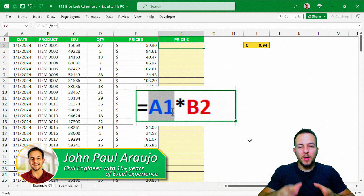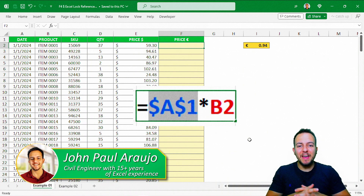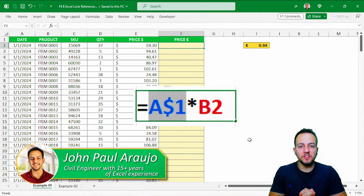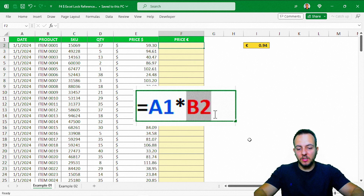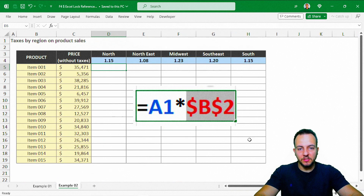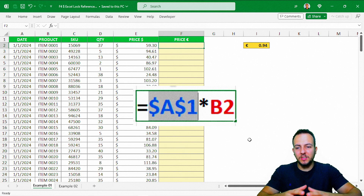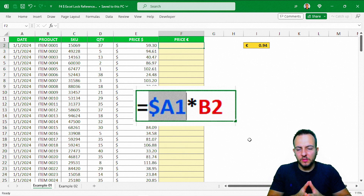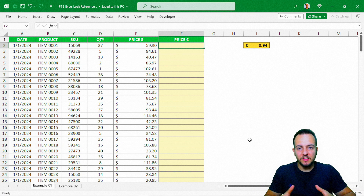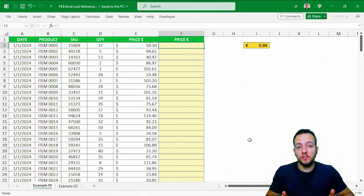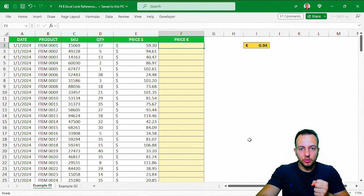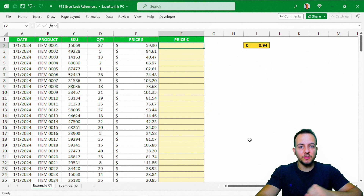Two different and practical ways on how we can use the F4 key in Excel to lock a reference. We're going to see two different examples. The first one is the easiest, and the second one is a little bit harder to solve. But you're going to see step-by-step how to do it — these two different ways on how and why we should use the F4 key to lock a reference in Excel.